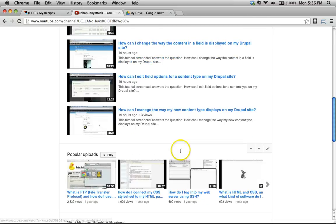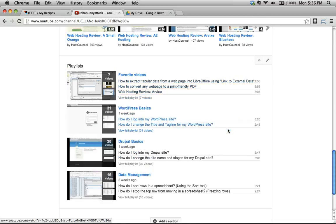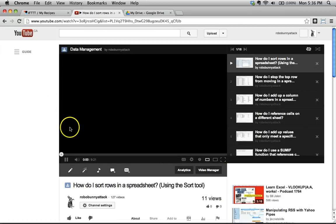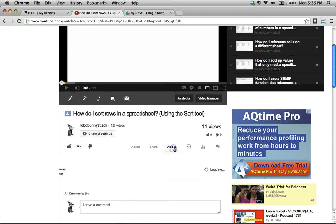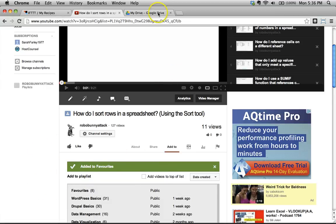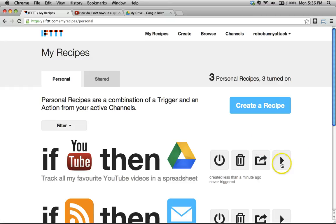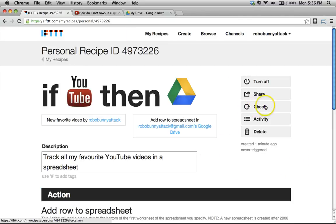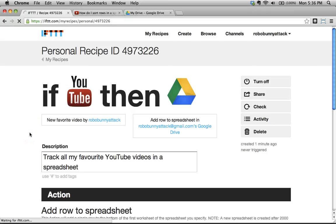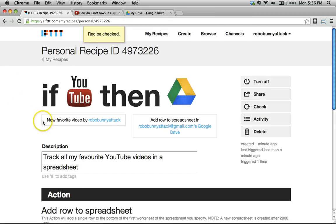Why don't we test this out? I'm going to take a look at one of my previous data management videos and go ahead and add it to my favorites. I've added that to my favorites. I'll reload — has it been added? No, and that's because there is a bit of a delay. To check if this is working, I'll click the check button next to the recipe, which forces it to go check for any activity — you can nudge IFTTT to do its thing. Under normal circumstances you wouldn't have to do this; it would just run in the background. We see it was last triggered less than a minute ago, so we know it has been triggered.